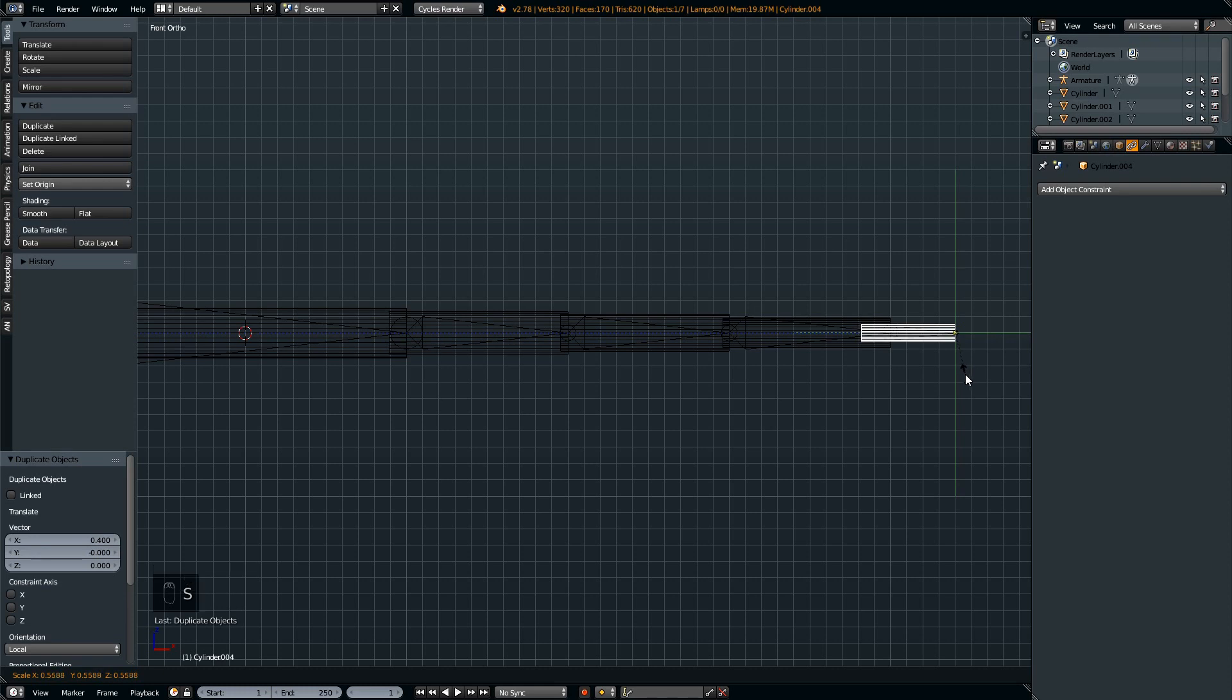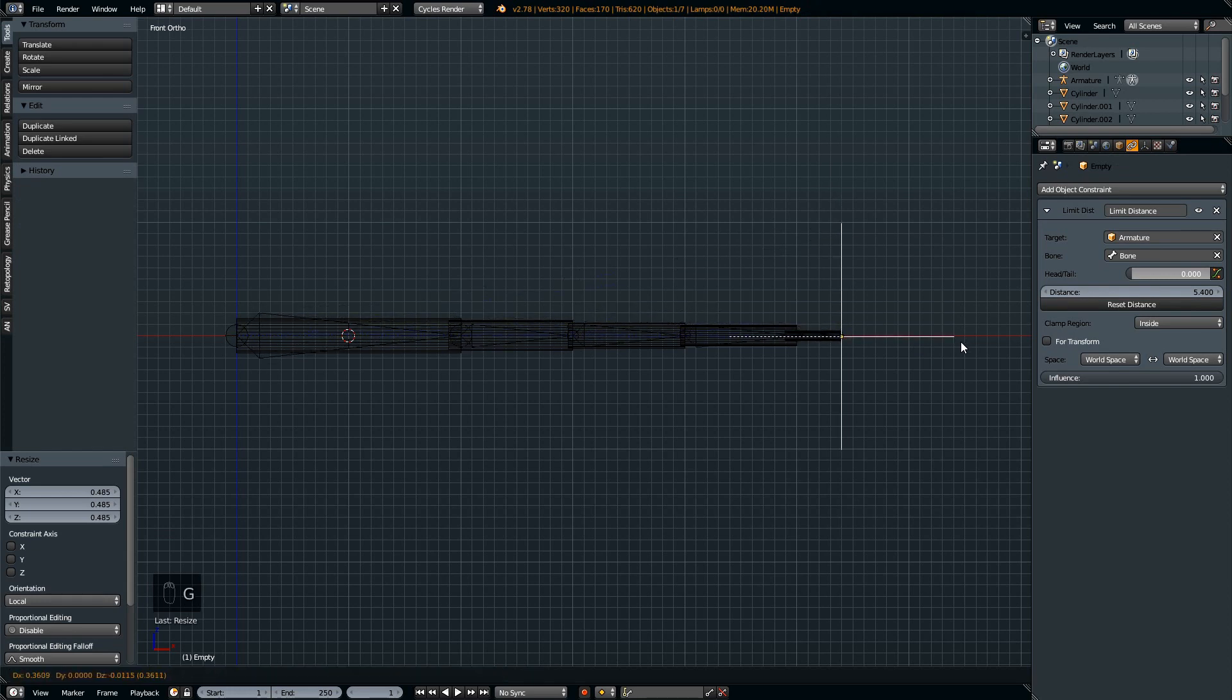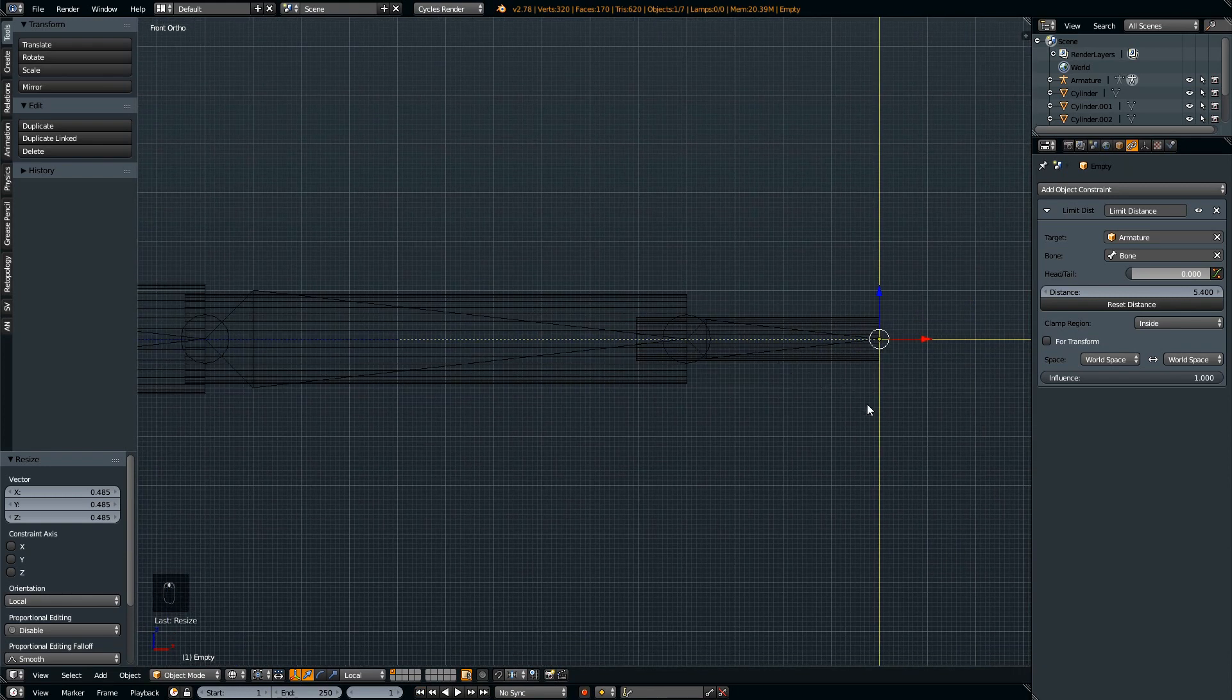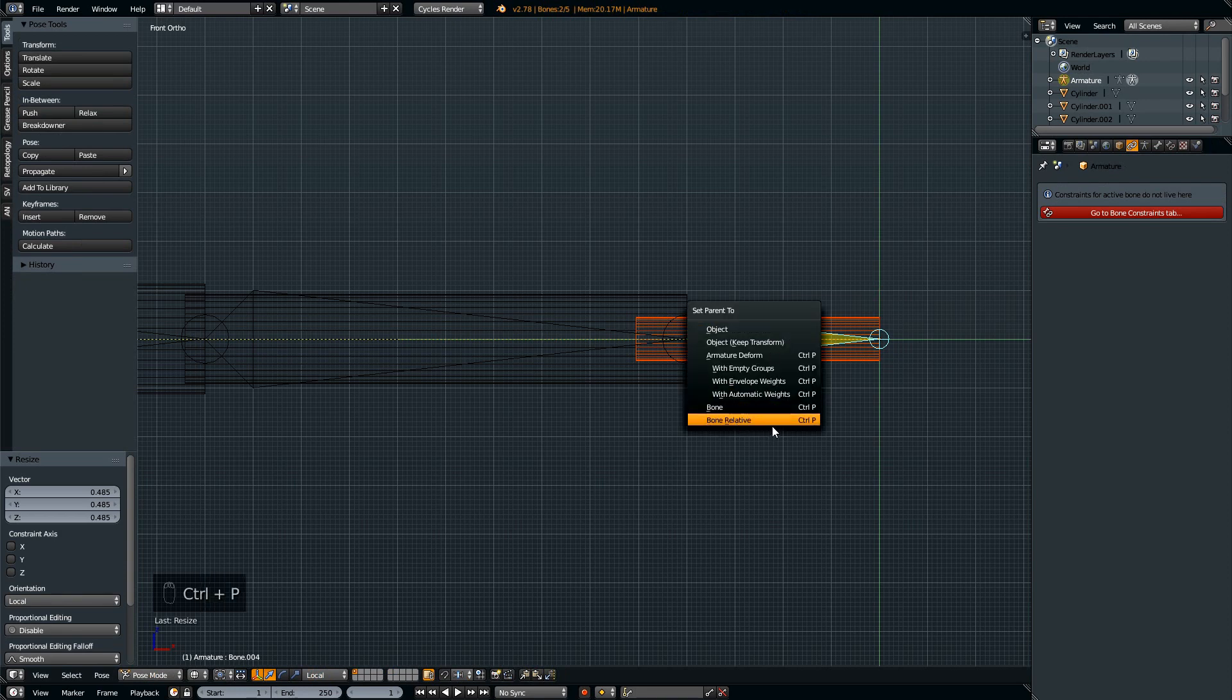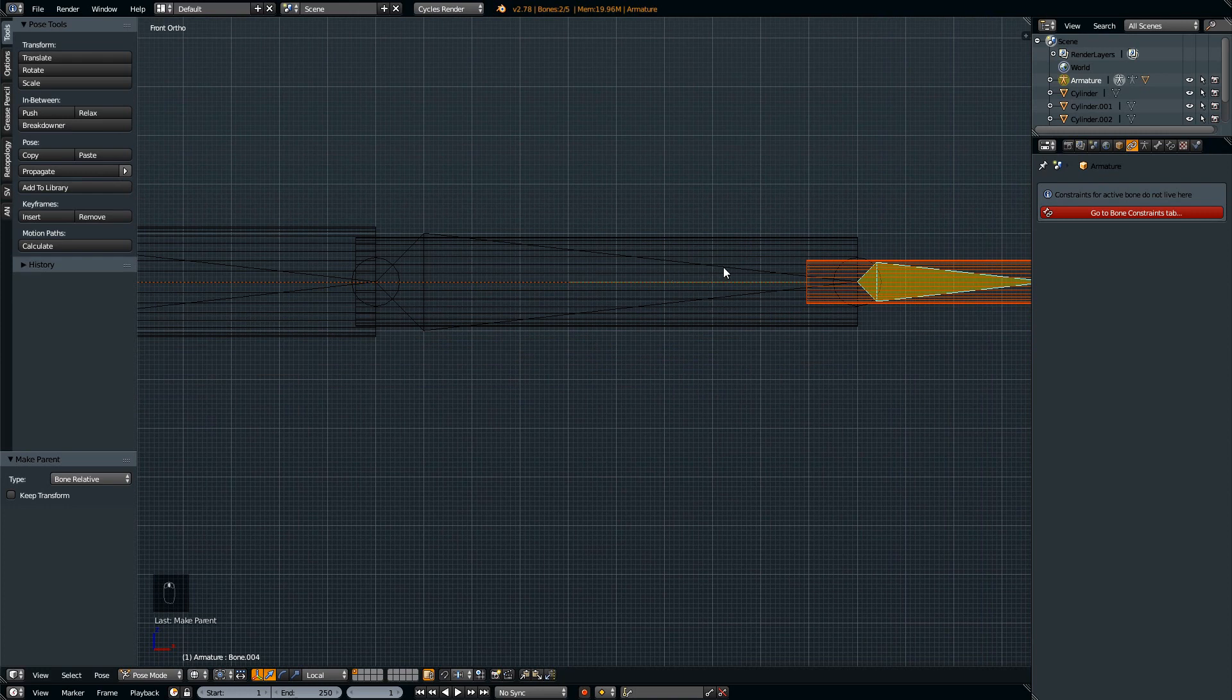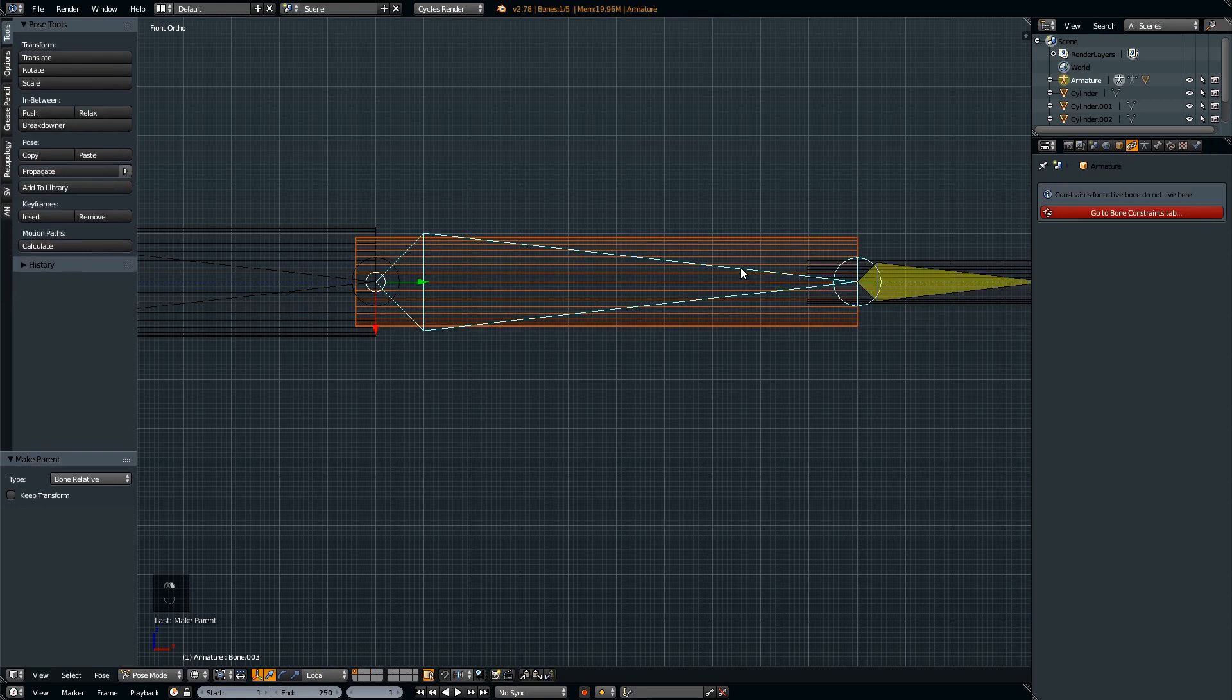The tip most cylinder is going to be the thinnest one. Now when you move your empty, nothing's going to happen to the cylinders obviously because we need to bind the cylinders to the underlying bone. To do that, you have to make sure that the sequence of your selection is according to this sequence: select the cylinder first, then the bone, and then press Ctrl+P and select Bone Relative.